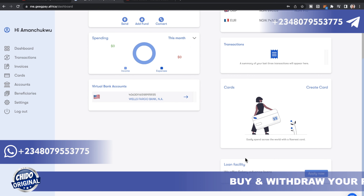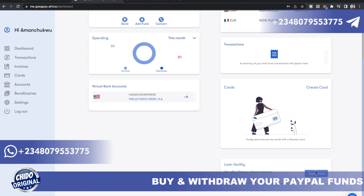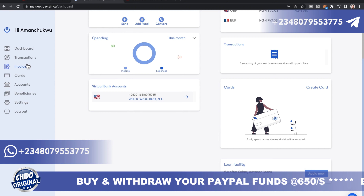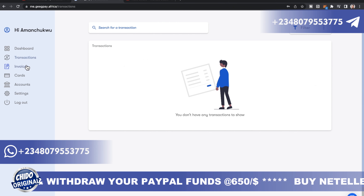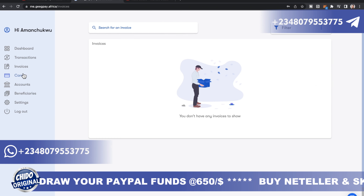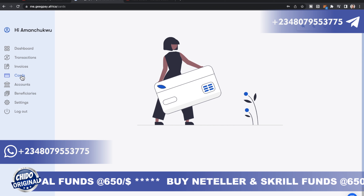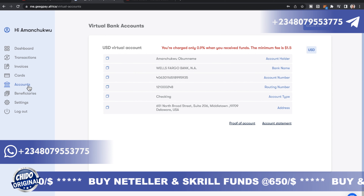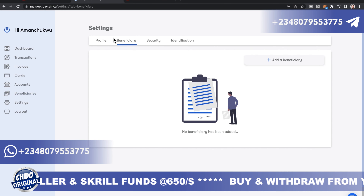You can also accept loans here — if you want to apply for a loan, this is one of the platforms you can go to and get loans from. Here's the dashboard, here's transactions, here's the invoice, and here's the card section. You can create a virtual card here, and if you want to create multiple accounts you can also do that here.